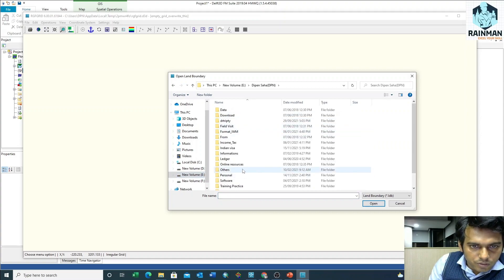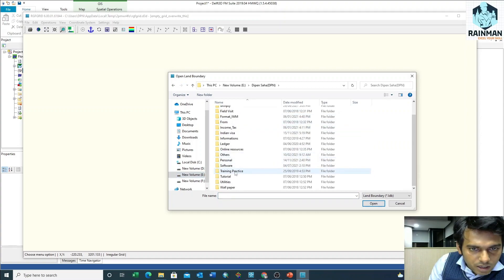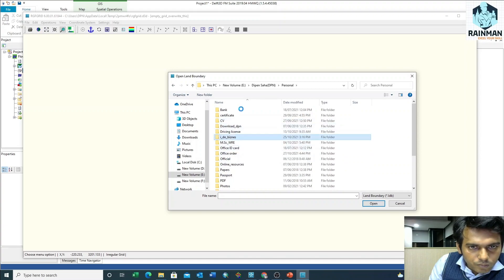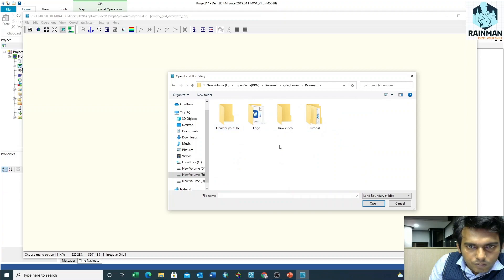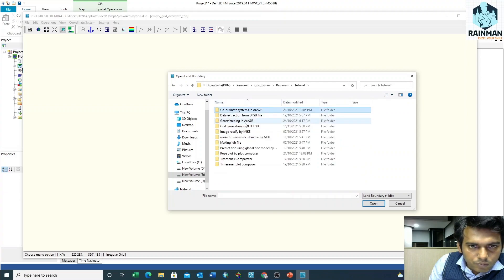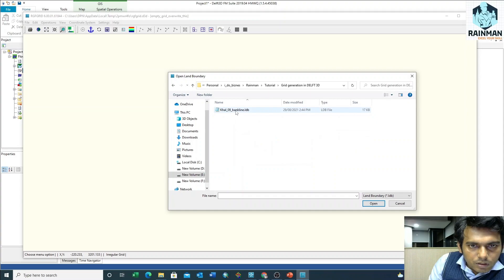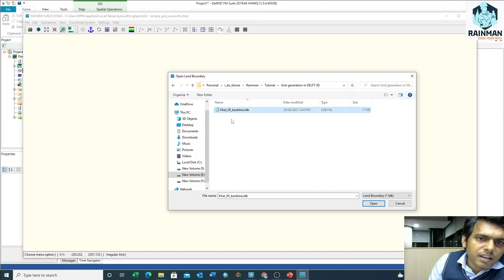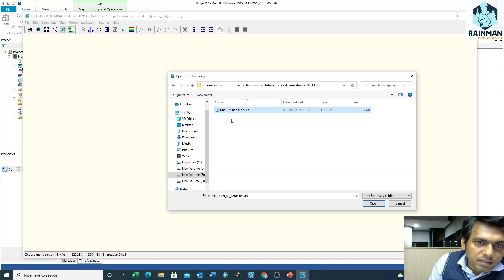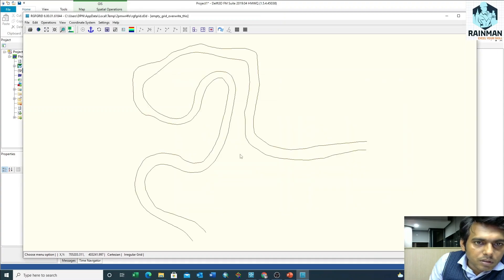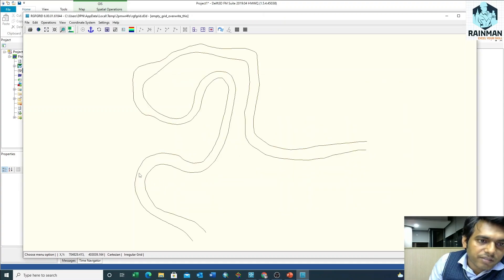I am going to that location. This is my LDV file. An LDV file is nothing but a format of bank line. See, this is my river and I want to generate a grid on this river or curve.